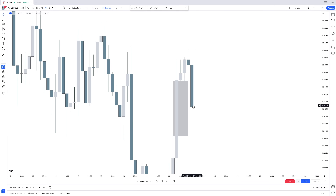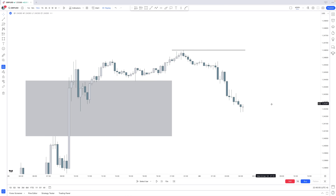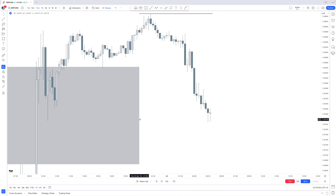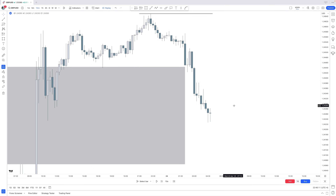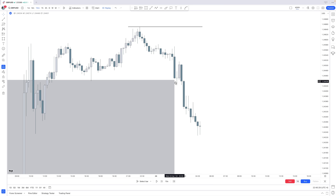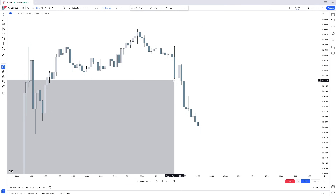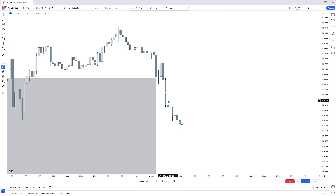Once we reach the four-hour fair value gap, it acts as a magnet and a rocket. We go into the 15-minute to find our fair value gap going higher. A sharp turn is simply: a fair value gap down into the higher time frame fair value gap, then a fair value gap up on the lower time frame. The two do not need to overlap or form a BPR — just a fair value gap down, fair value gap up.